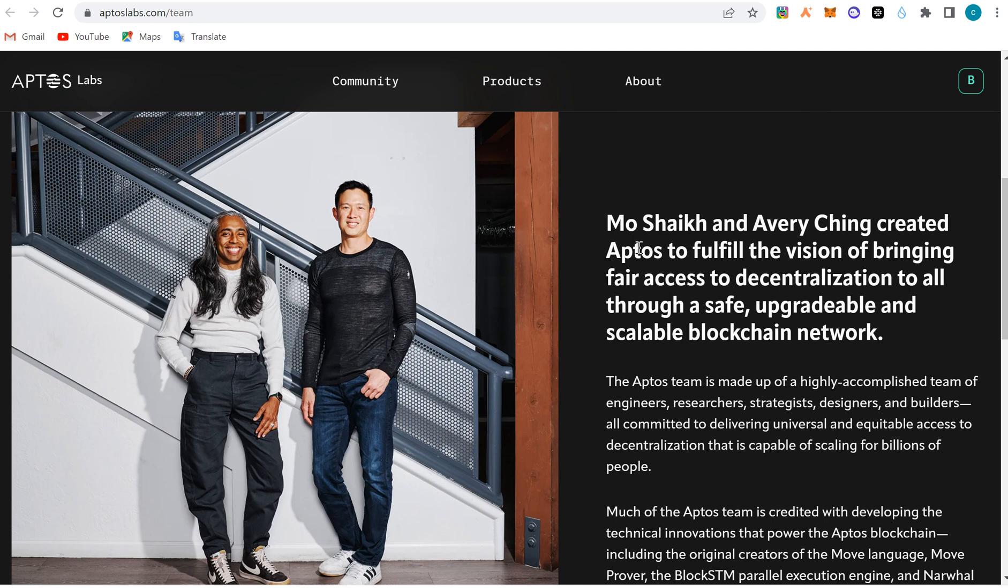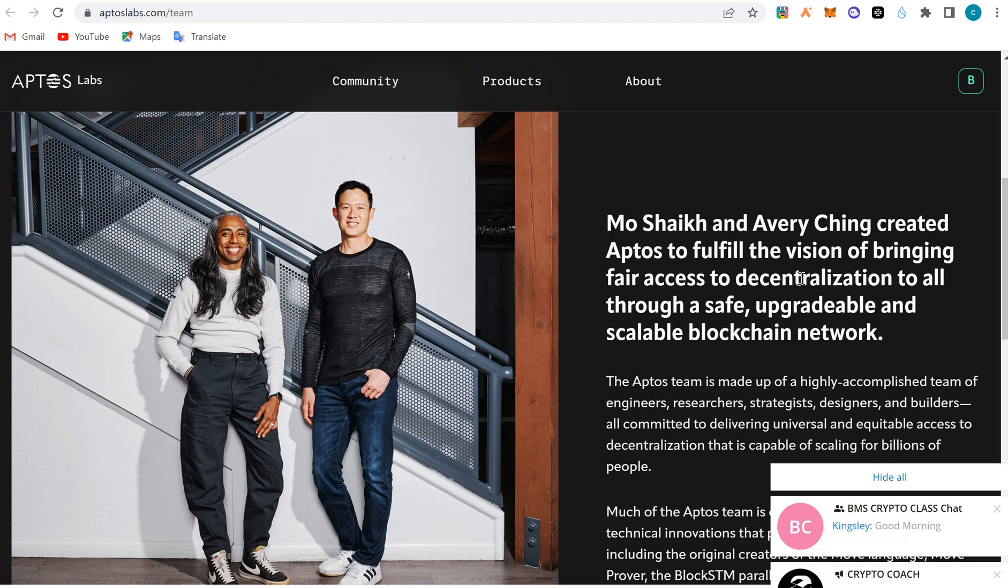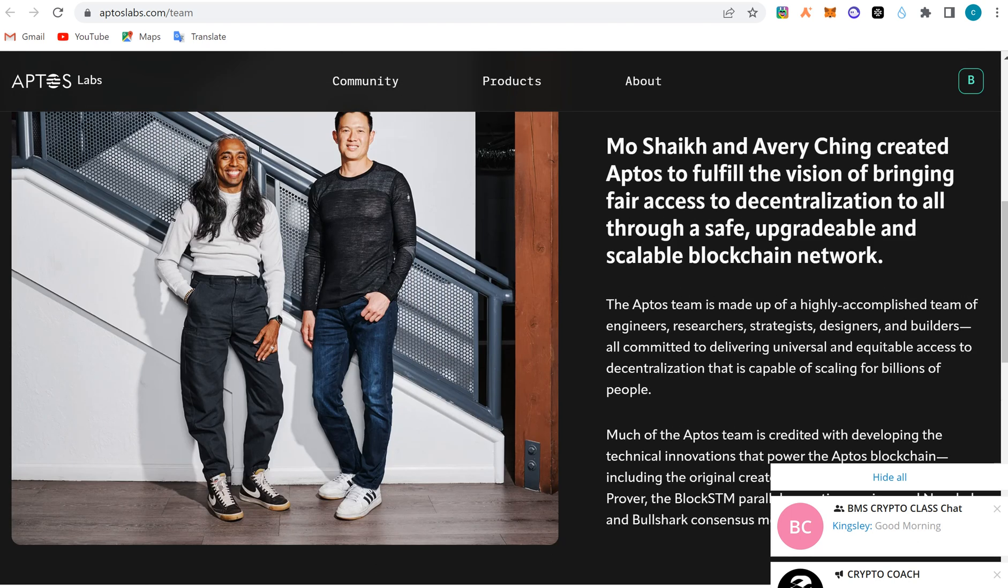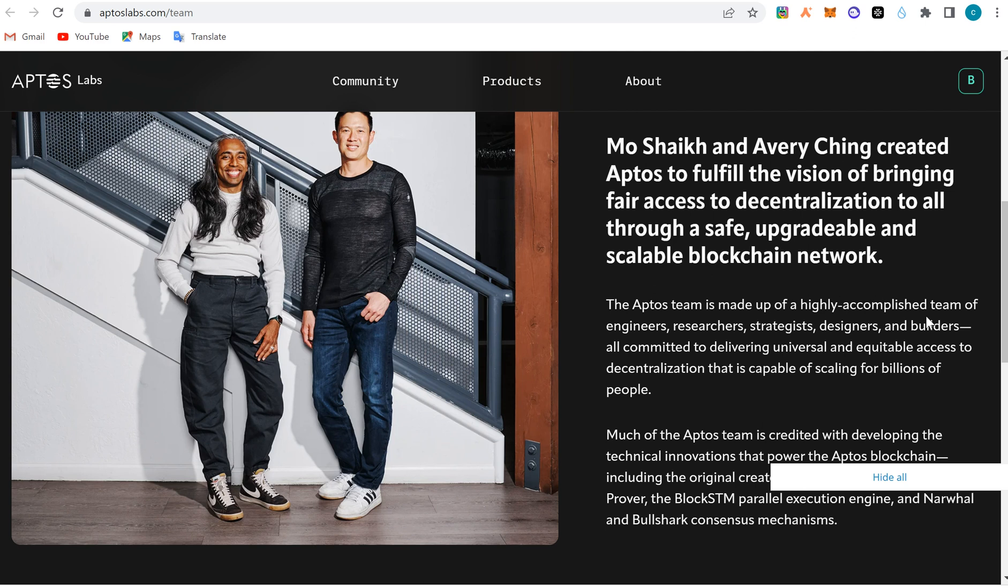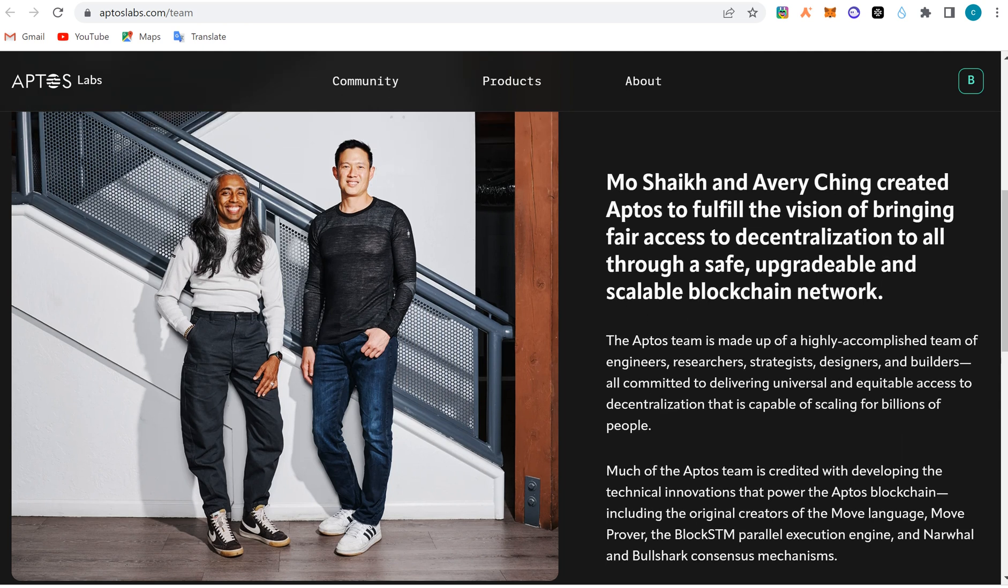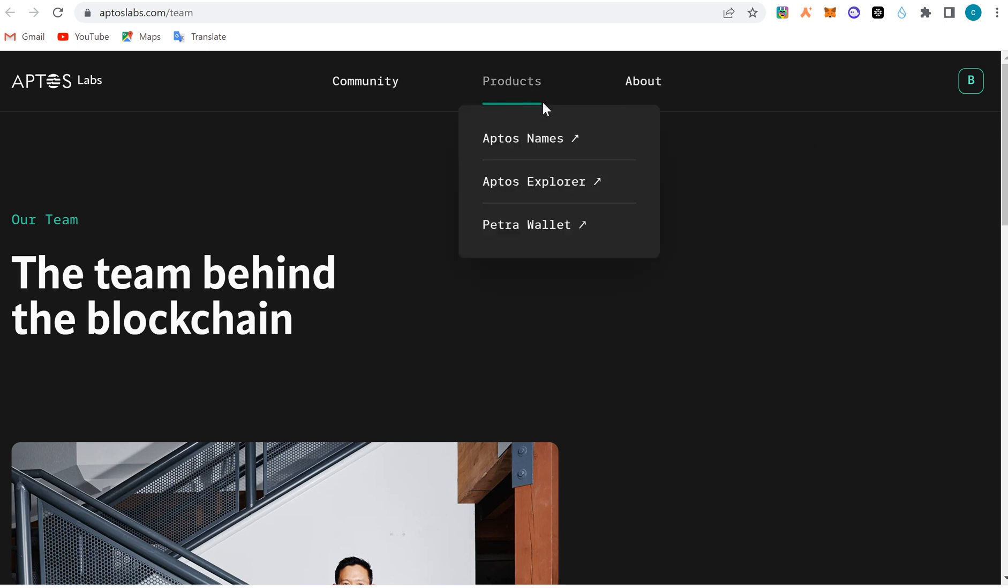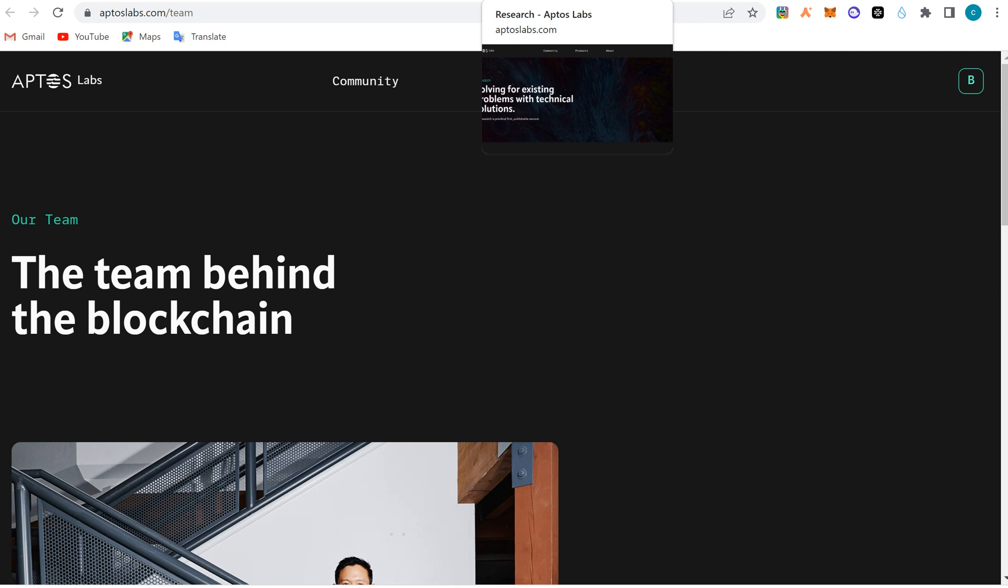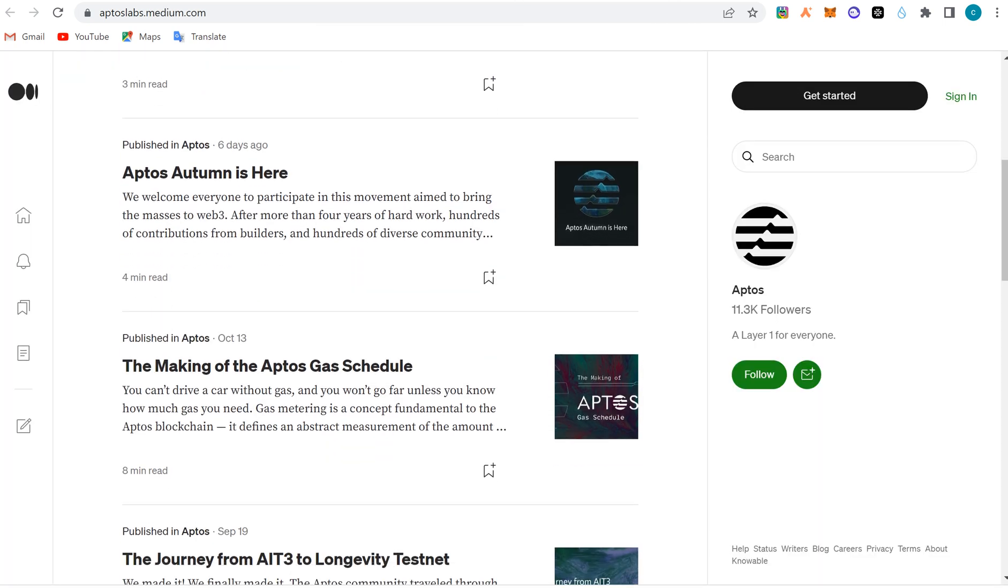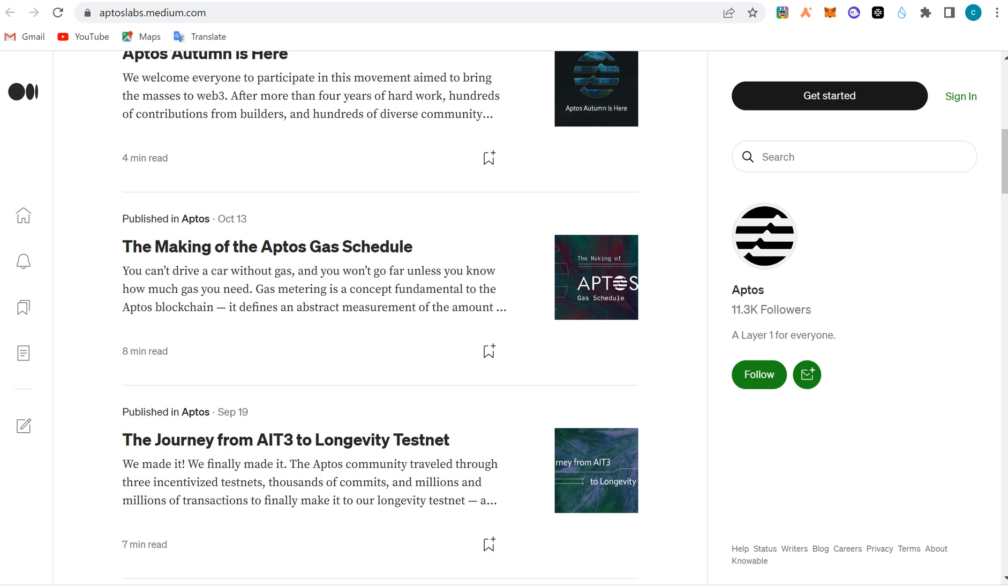Look at the team behind it. The founders created Aptos to build a vision of bringing fair access to decentralization through a safe, upgradable, and scalable blockchain network. They have a highly accomplished team of engineers, researchers, strategists, designers, and builders. These guys have worked on Facebook Meta before, and some developers from Solana have also moved to Aptos to build.